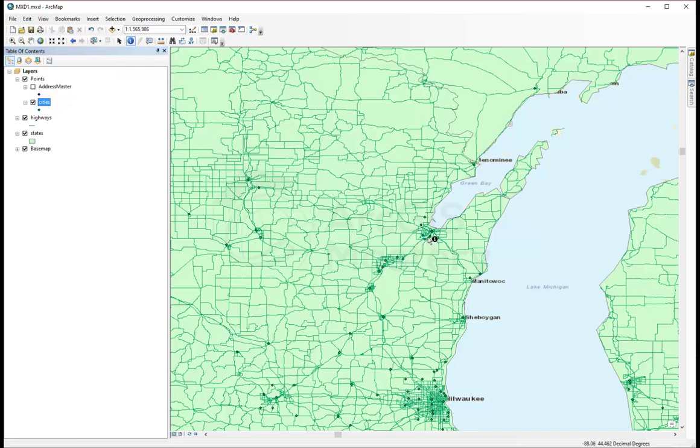As you see here right now, we have the states, the highways, and the cities, and all of them have similar colors that we cannot differentiate between them.